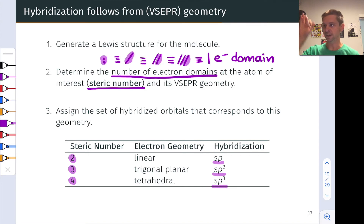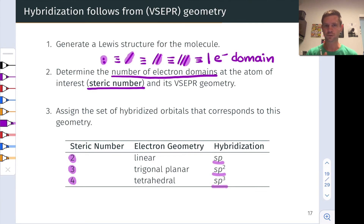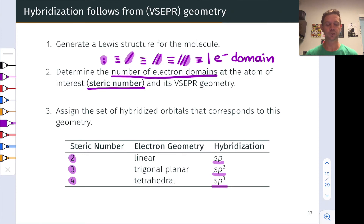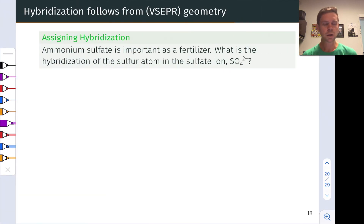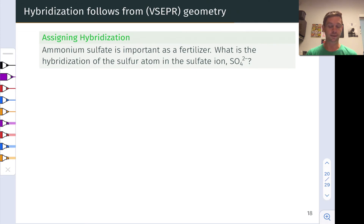Notice that we can insert this into our problem-solving process for VSEPR geometries. Once we have the electron group geometry and know it's trigonal planar, we know the hybridization of that atom must be sp2. Let's work a practice problem where we put this into action — we're interested in the sulfate anion, SO4²⁻, and the hybridization state of the sulfur atom in this ion.